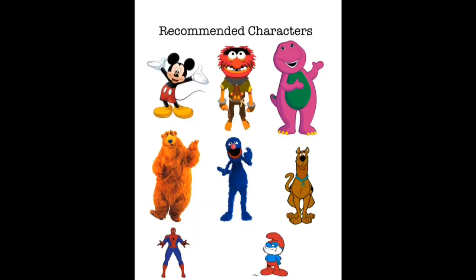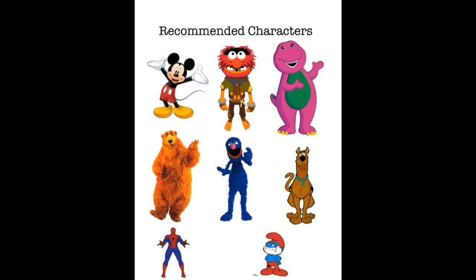You got Mickey Mouse. I love you, you love me, we're a happy family. Bear - welcome to the Big Blue House. Grover - on Sesame Street you can be anything, but it is most important to be kind. Scooby-Doo. Spider-Man. And Papa Smurf.